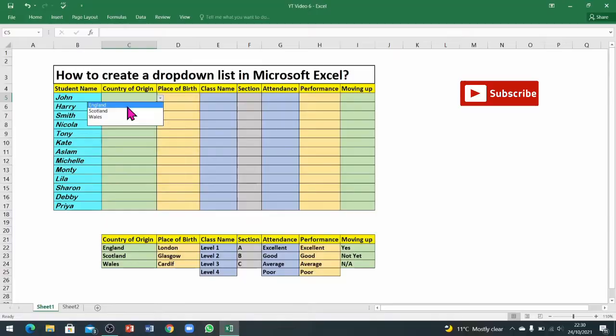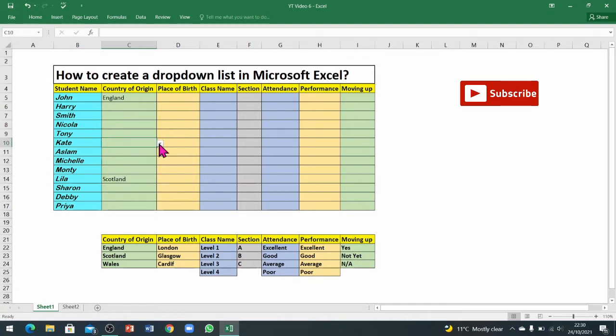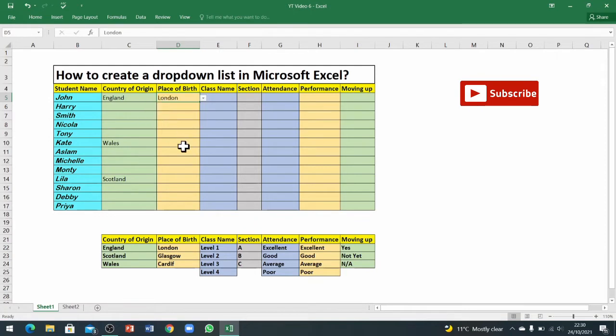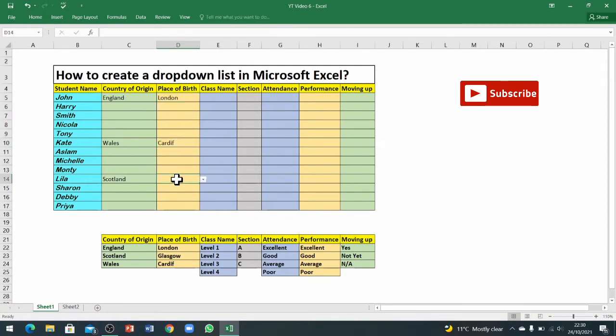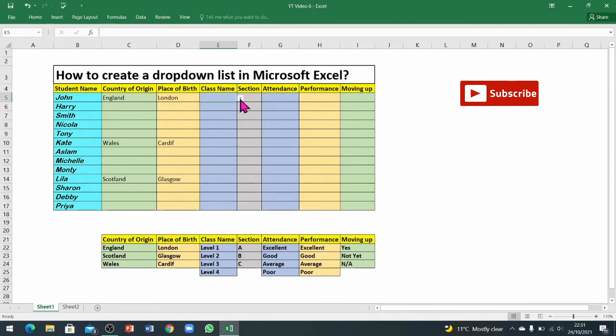Now I will click on, for example, England, and same for the rest. Lila, she is from Scotland. Kate is from Wales. And now if I go to places of birth, John is from London, Kate is from Cardiff, Lila is from Glasgow.